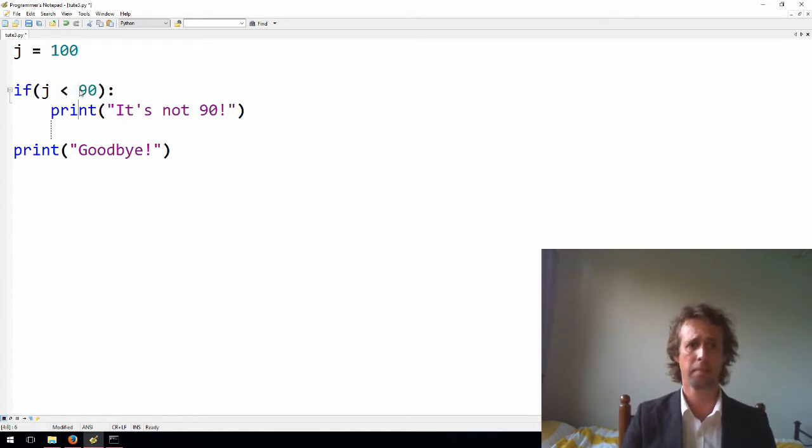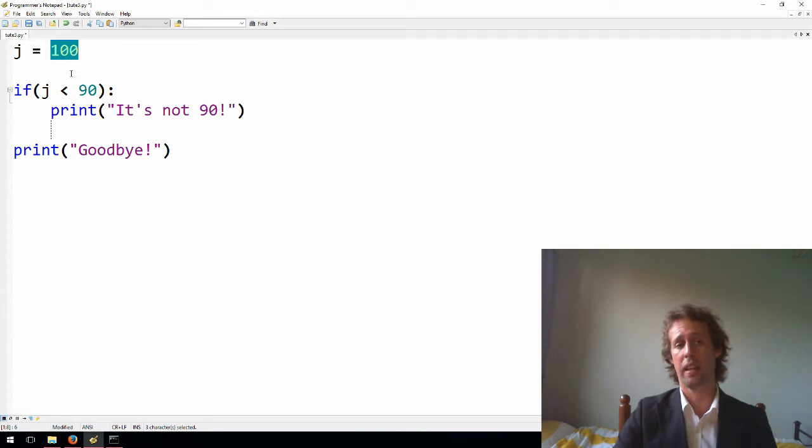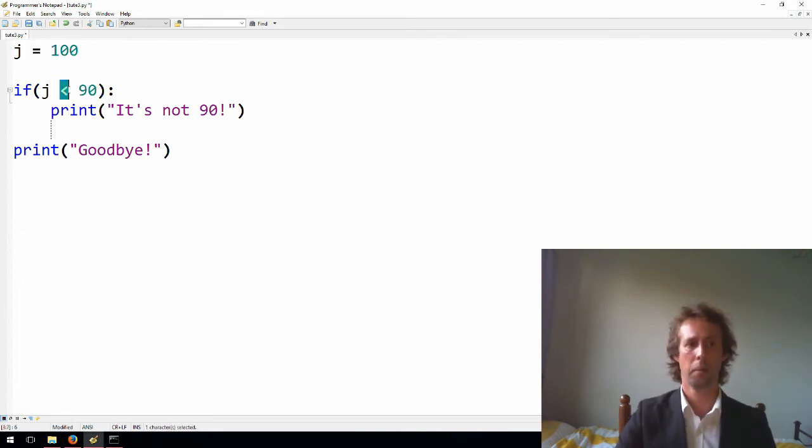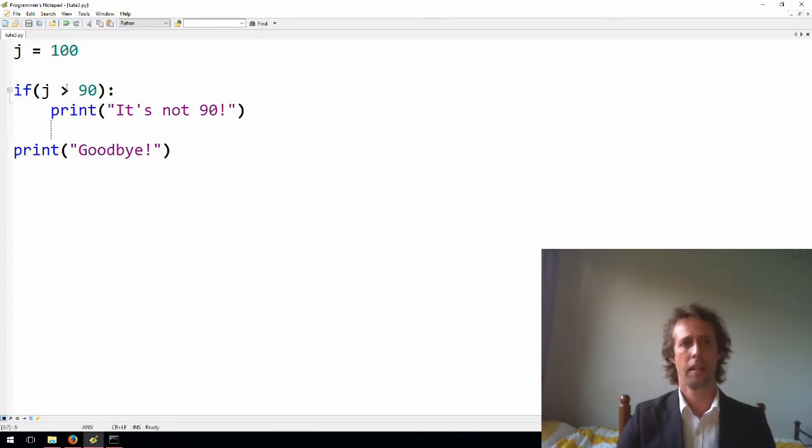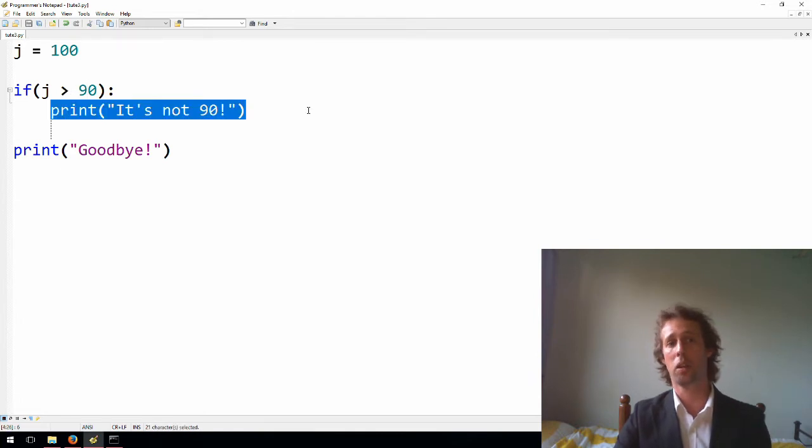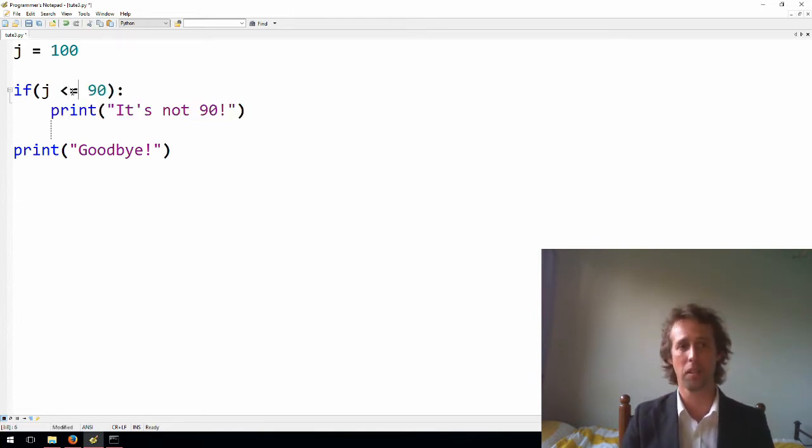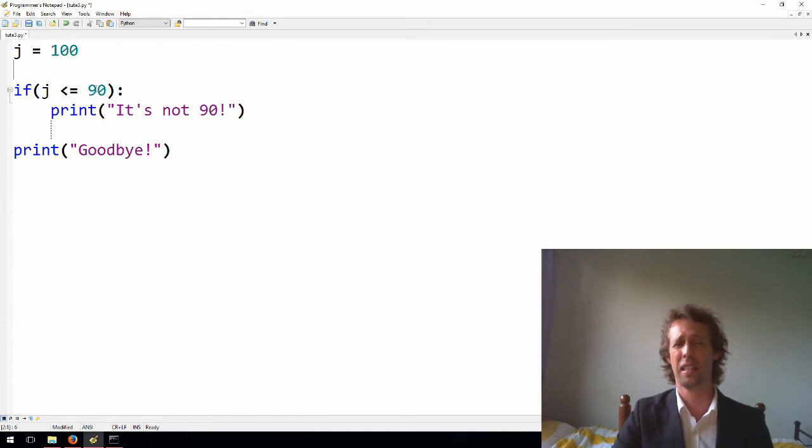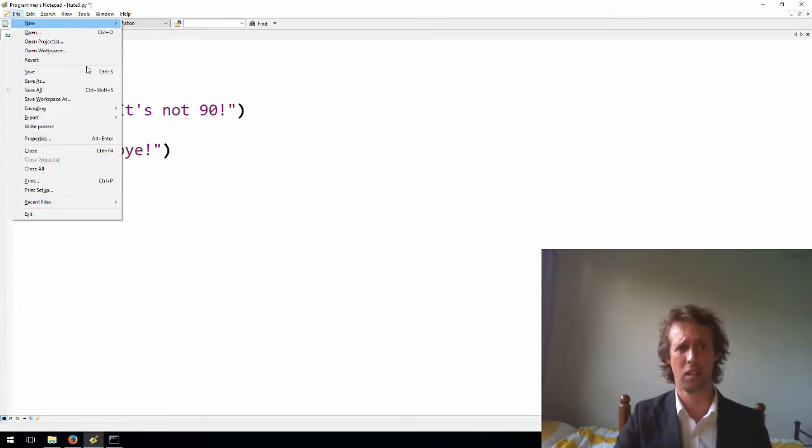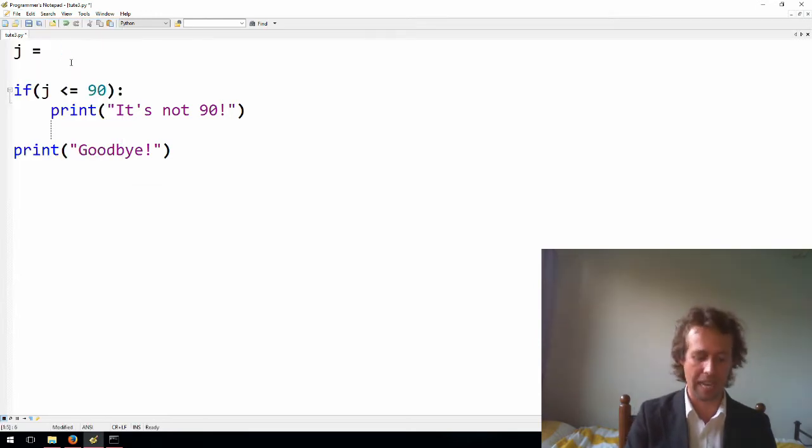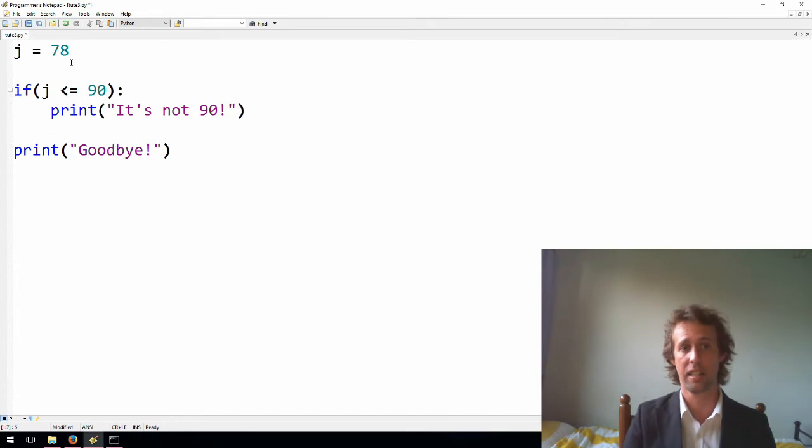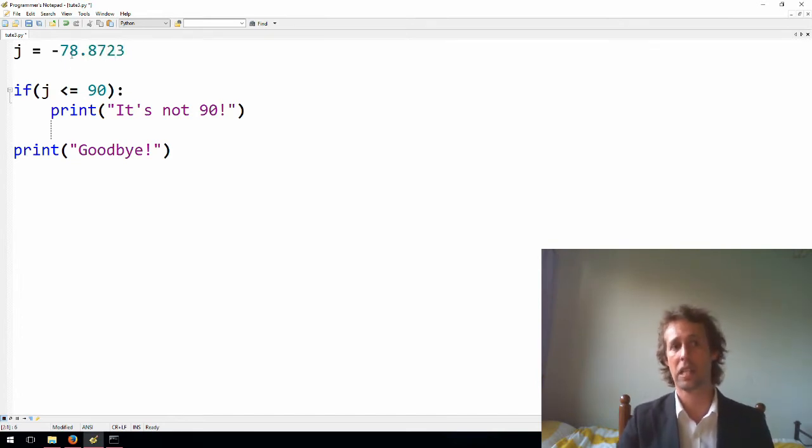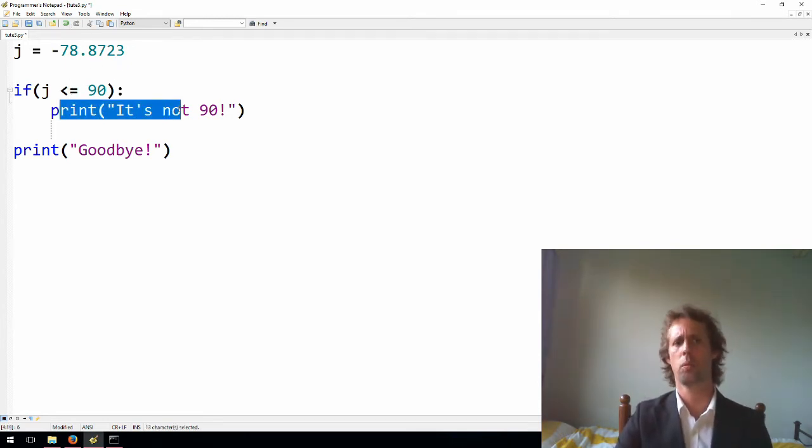We've also got less than, if j is less than 90. So at the moment, 100 is not less than 90, 100 is greater than 90. So this statement just here is false. The code block would not run. We've got greater than 100, the value of j, is greater than 90. So in this instance, the code block would run. We've got less than or equal to, which is similar to less than, but it includes equal to as well. So, well, 100 is not less than or equal to 90, so the code block wouldn't run. But if we had our variable j set to 90, the code block would run. If we had the variable j set to anything less than 90, say 78, or even negative 78, or we could use floats, negative 78.8723, that's less than 90, or that's less than or equal to 90, so the code block would run there as well.